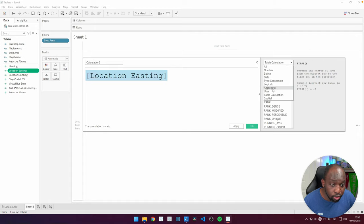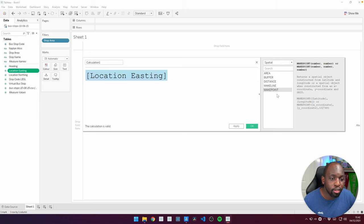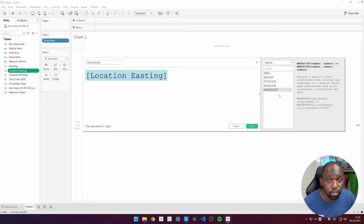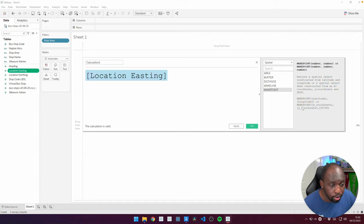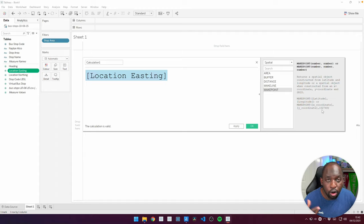Go to the spatial functions, which are just there, and you can see that there's this makepoint function that I can use to convert this into the relevant latitude and longitude that I need. Because we don't have that, what we need to do is specify the code for our coordinate system.